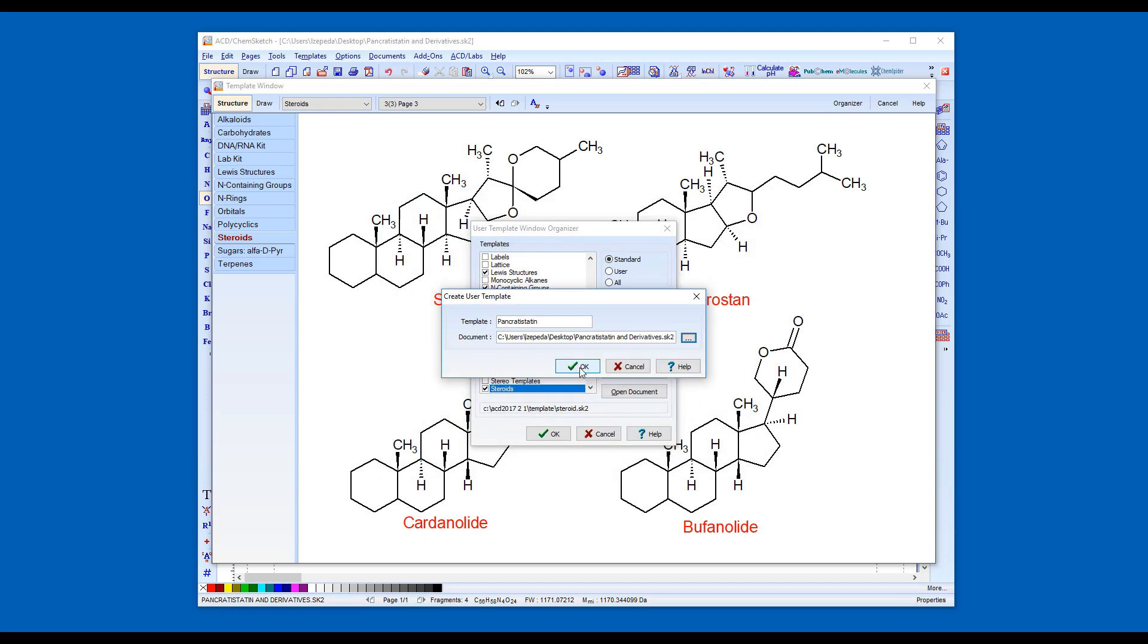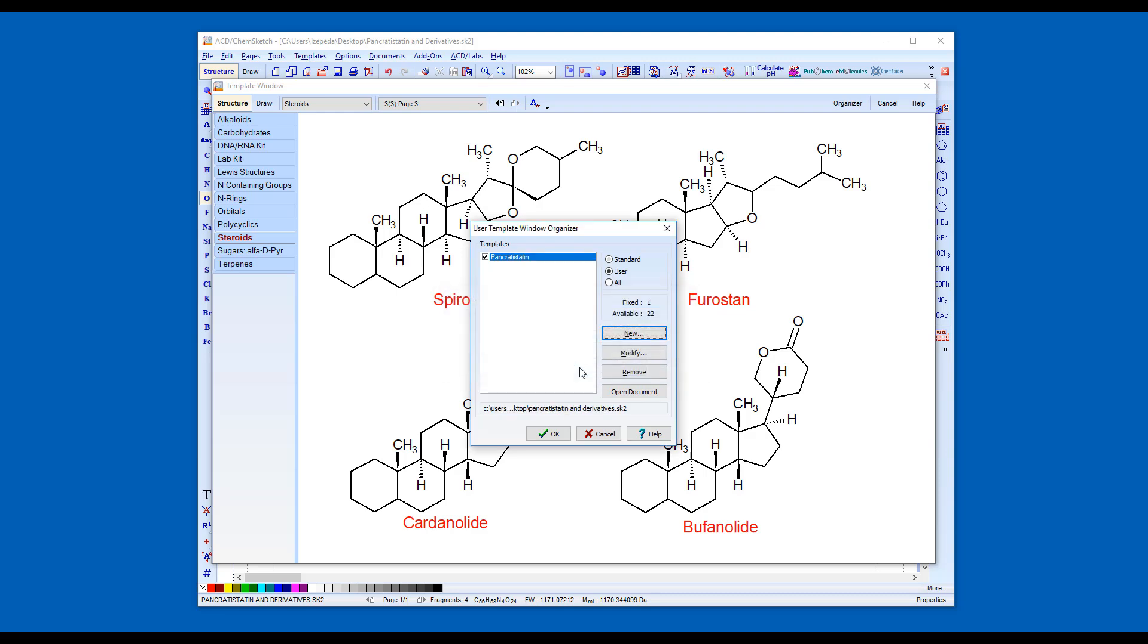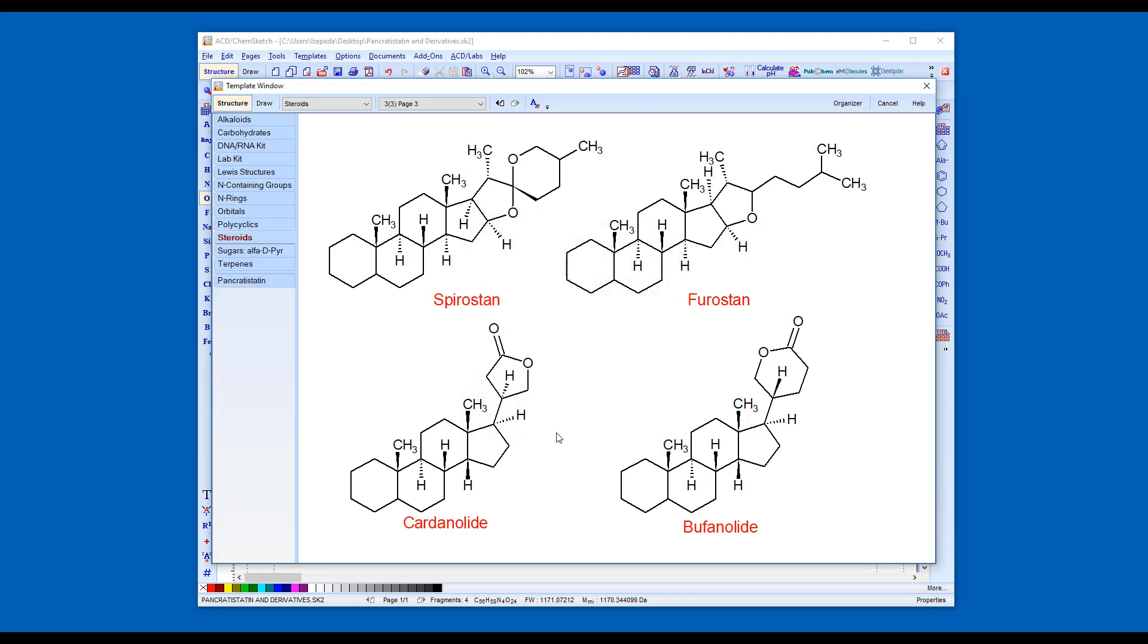Then click OK. The file will automatically be inserted as a user template with a checkmark next to it. It will appear below the list of standard templates.